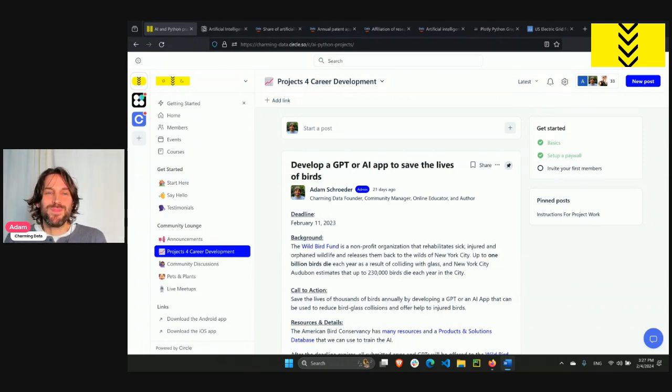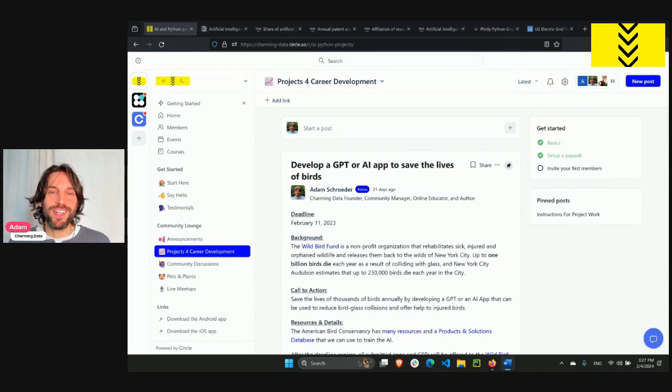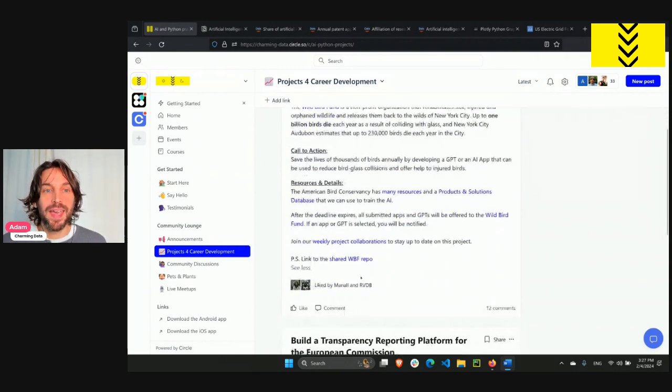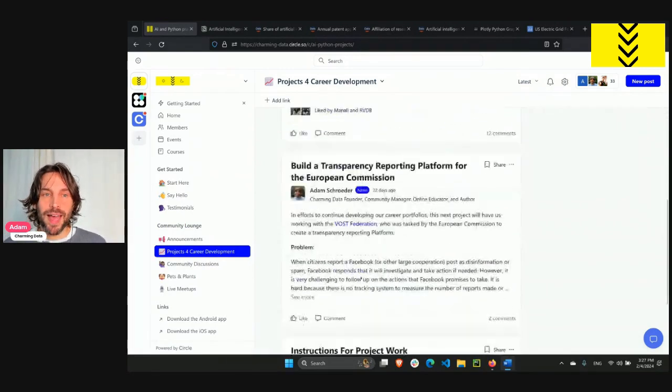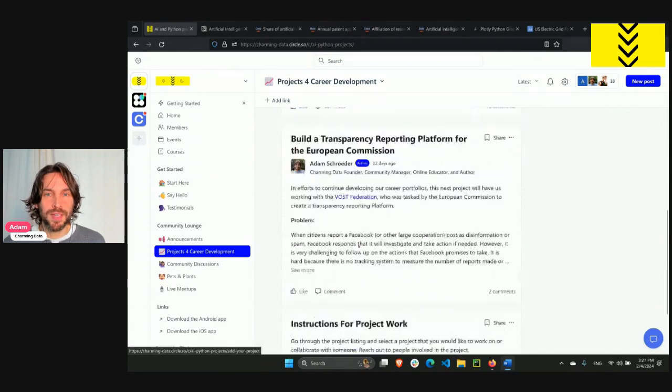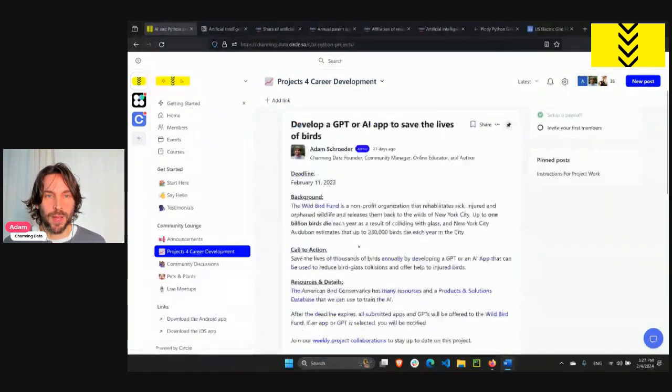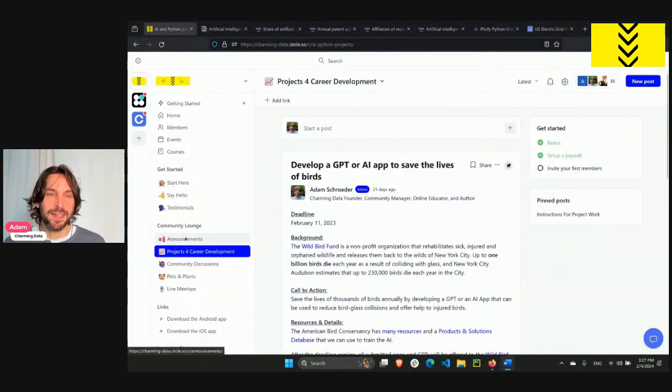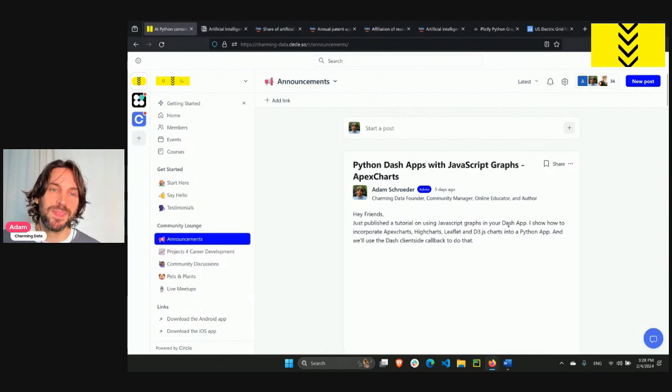Welcome, everyone. Today, I'd like to share a new initiative called Monthly Career Development Projects. Every month, I will introduce a project on the Charming Data community around data visualization, data apps, and AI.